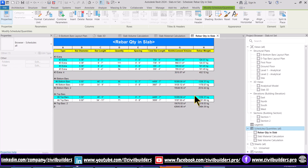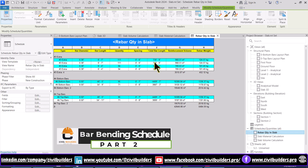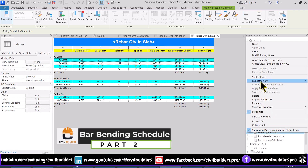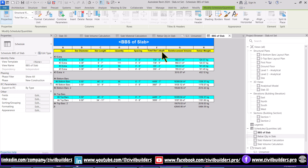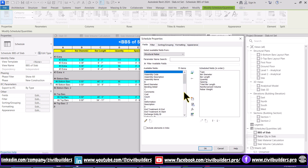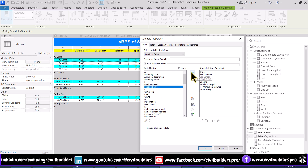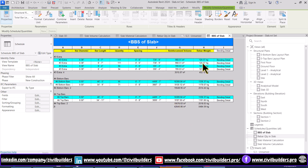Till now we have performed material calculation and also calculated the volume of the slab. Now let's head on to the next section where we draw the bar bending schedule of the slab. First I generate a duplicate of this schedule and rename it by simply typing. To add more parameters simply go to the field option and from this window select the required parameter. I need the bending detail, so I use this arrow to move the bending detail from left to right, and press OK. Revit will automatically create the bar bending schedule.